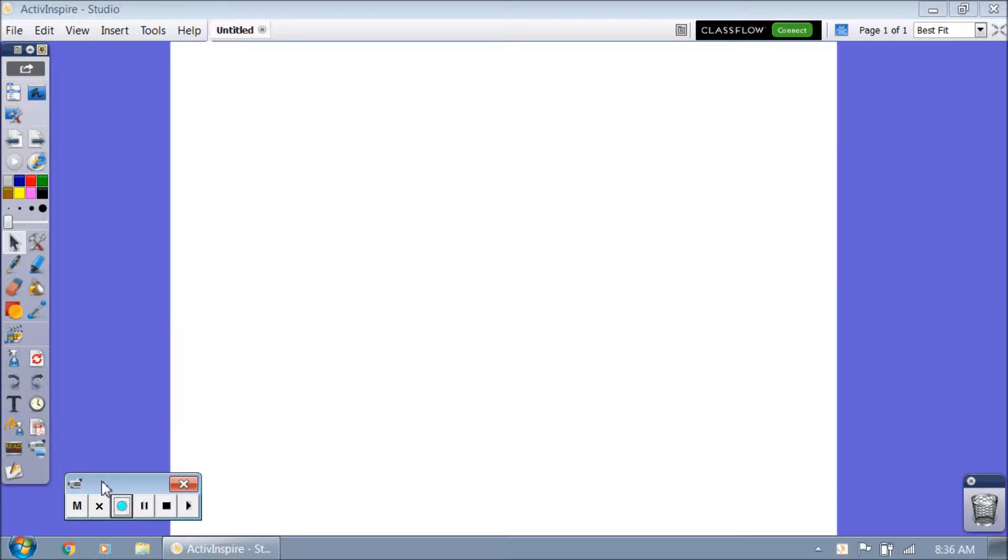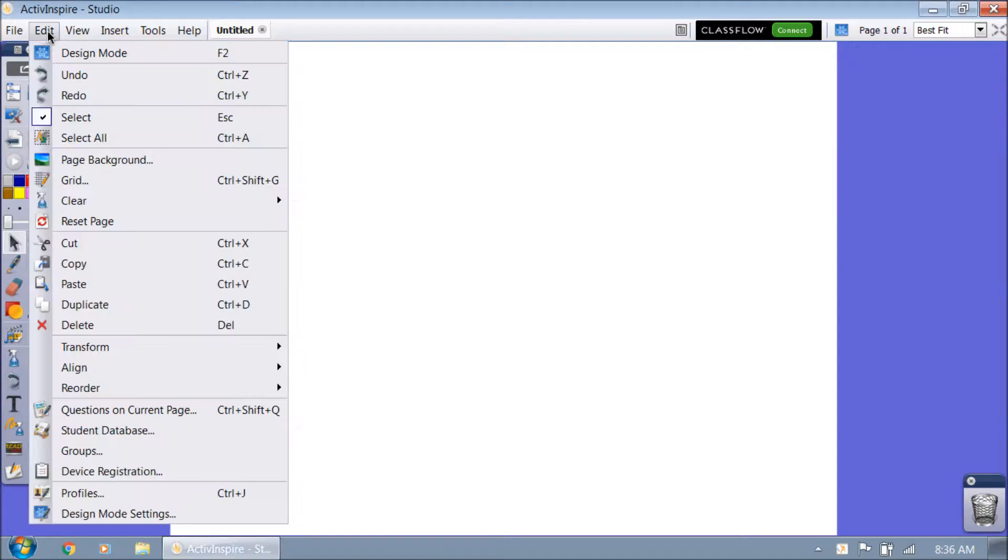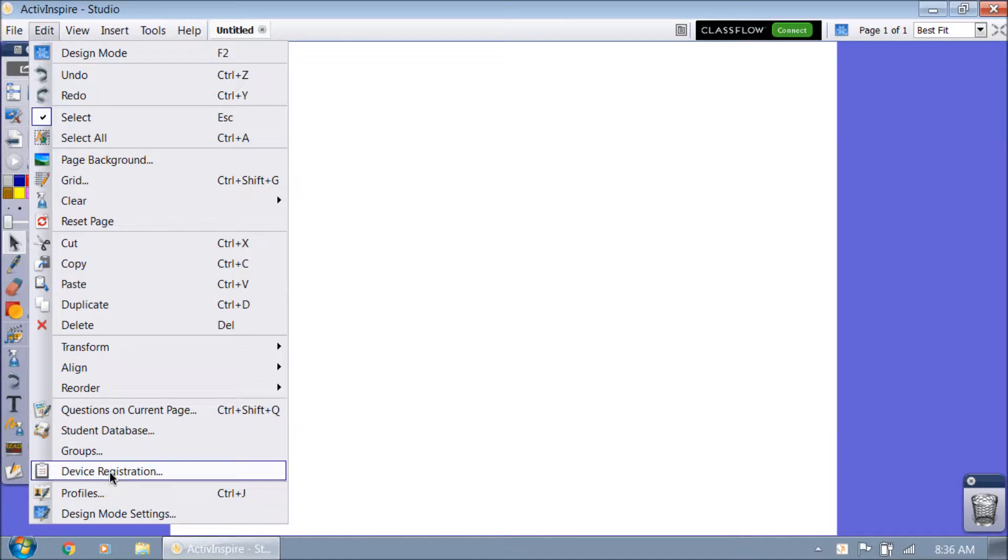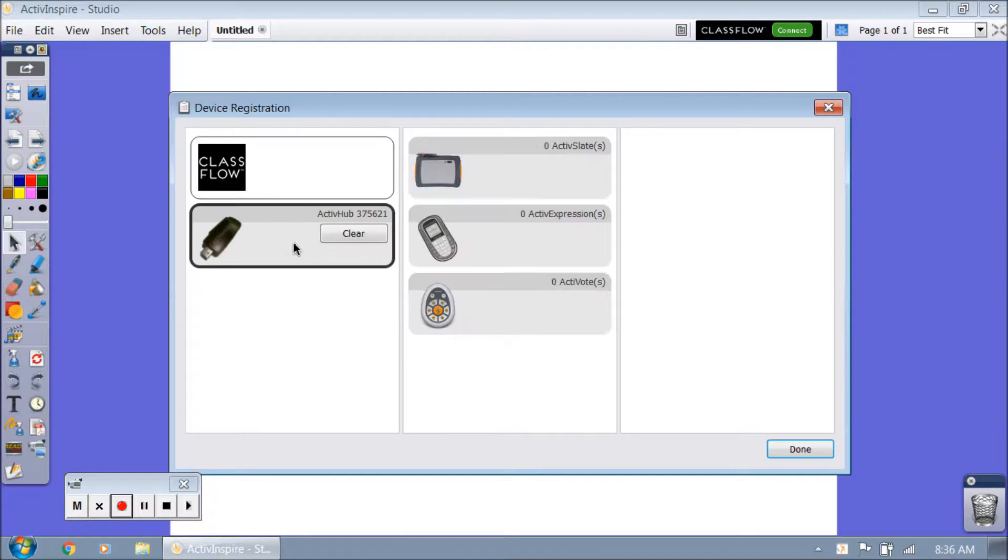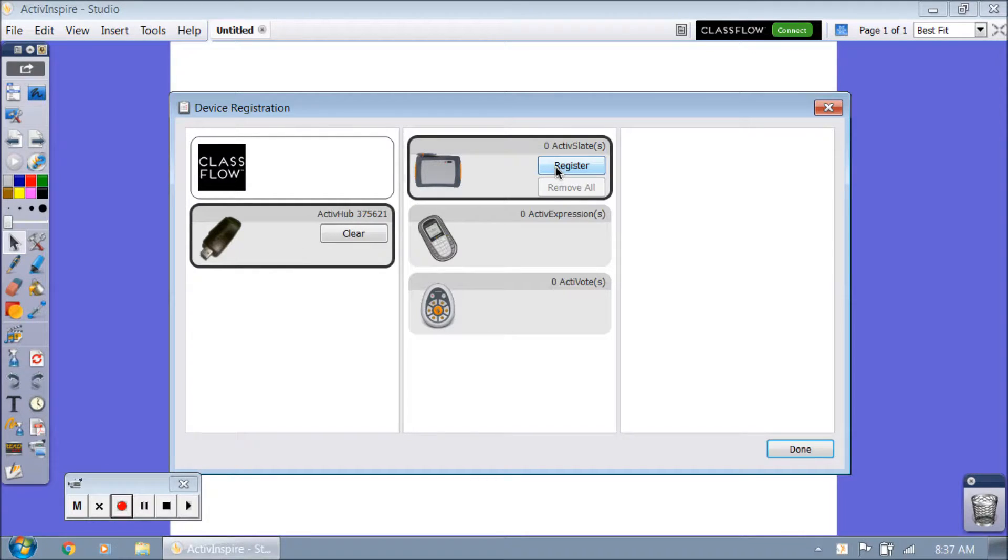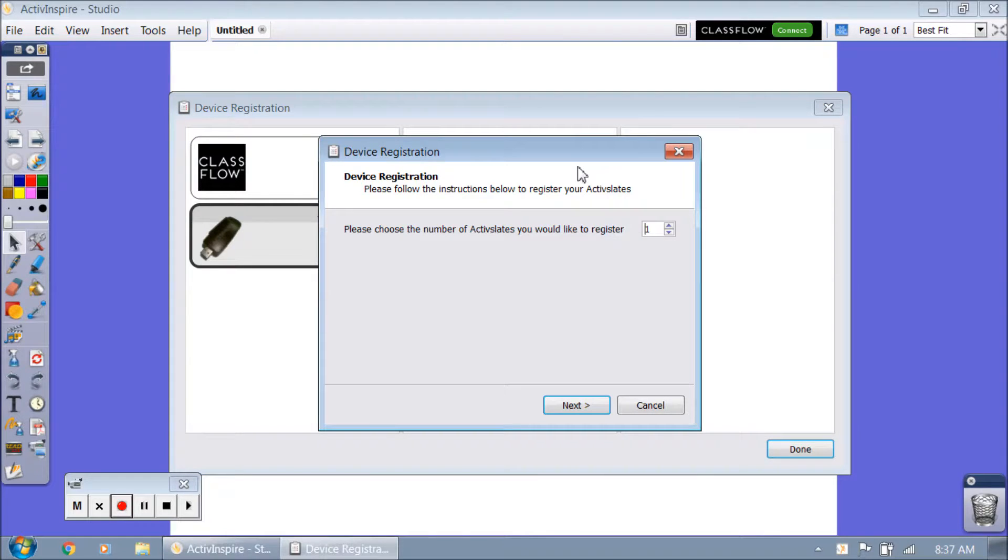Now what you want to do is click on edit or tap on edit, you're going to go down to device registration, click this guy right here, click on our slate, and then click on register.